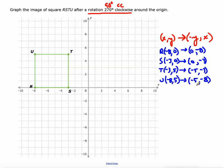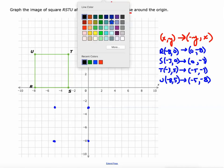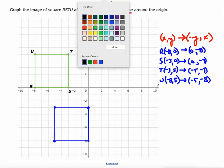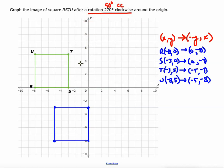Plotting those new points: R prime at (0, -8), S prime at (0, -3), T prime at (-5, -3), and U prime at (-5, -8). Connecting corresponding vertices to the origin — from R to origin to new R at (0, -8), from S to origin to new S — we can verify the rotation.